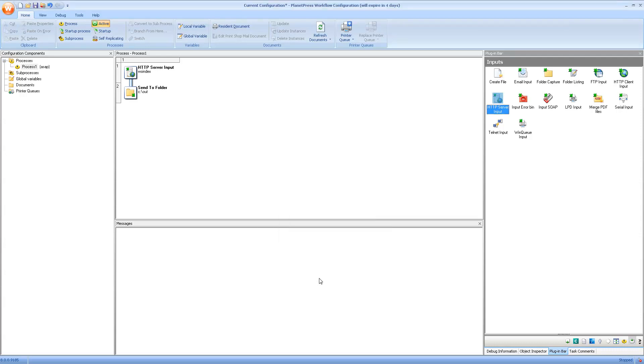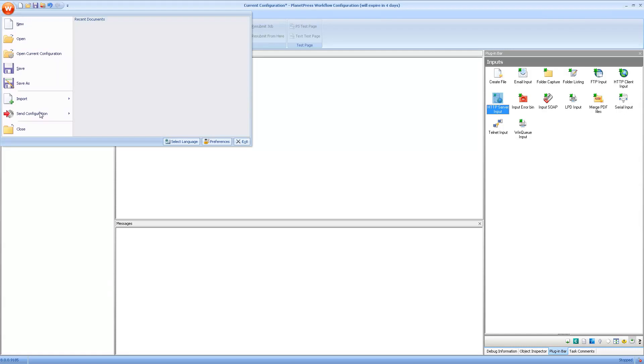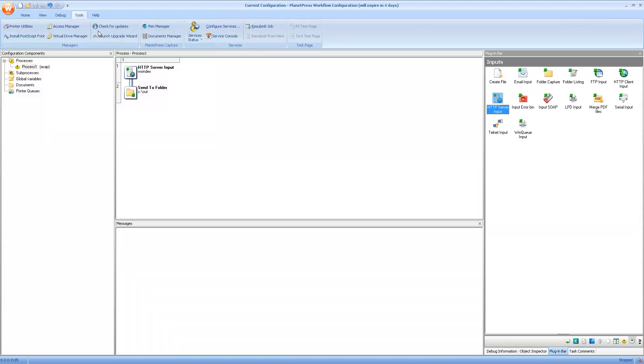Now of course, this is not a functional web configuration, but I'll still send it to the server and show you how to actually access it in your browser. What we want to do first is to send the configuration to the workflow service and then actually start the service.